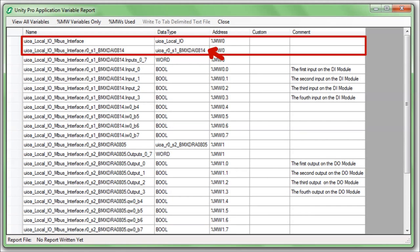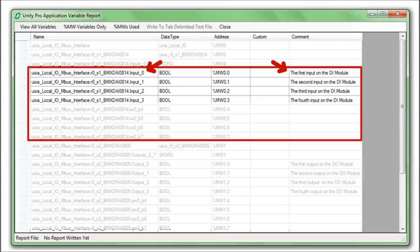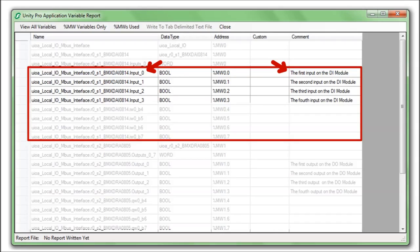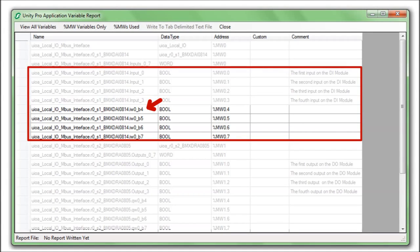The arrow is pointing at the first element generated for the DAI module in Rack 0, Slot 1, which within the structure is defined as a word. Here are the eight defined bit extracts because the module has eight channels. And the first four have been defined by the variable names with comments as assigned to the first four channels by the previously pasted Excel data.